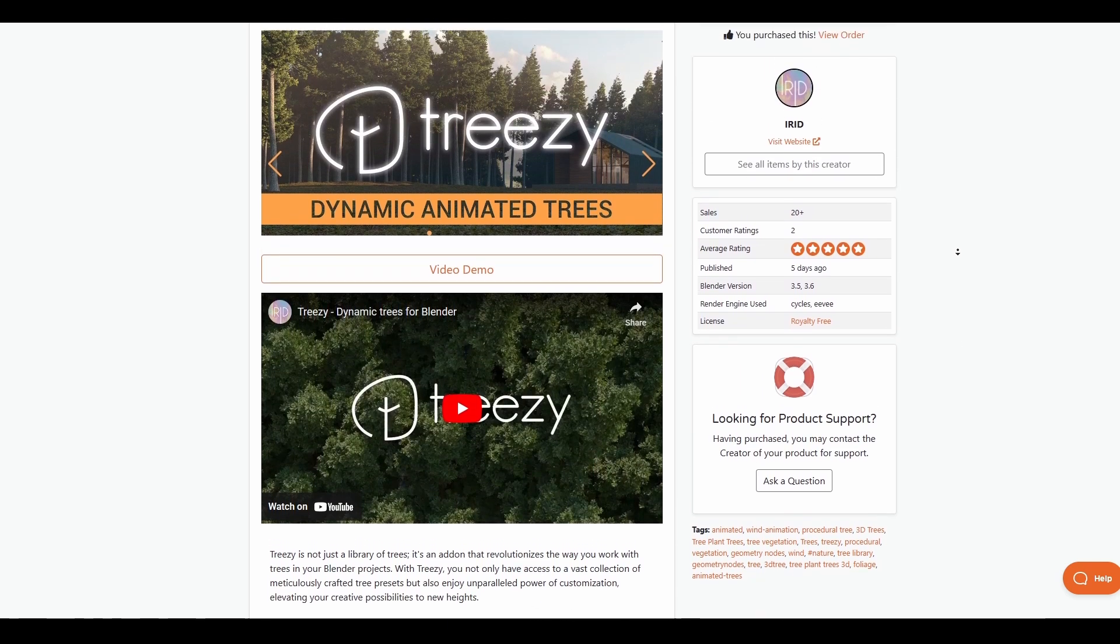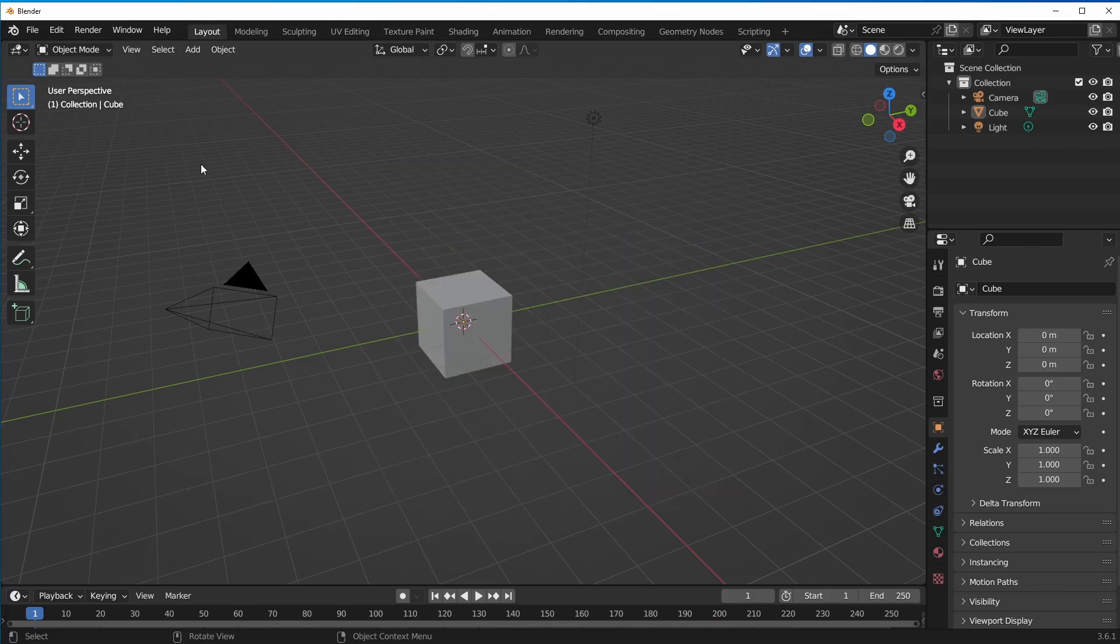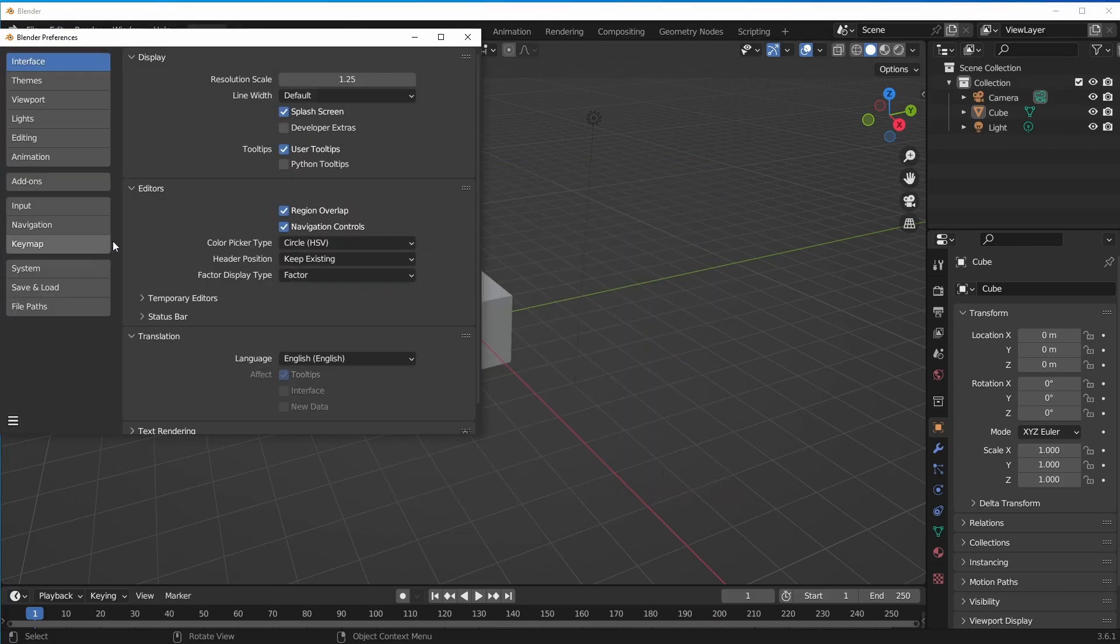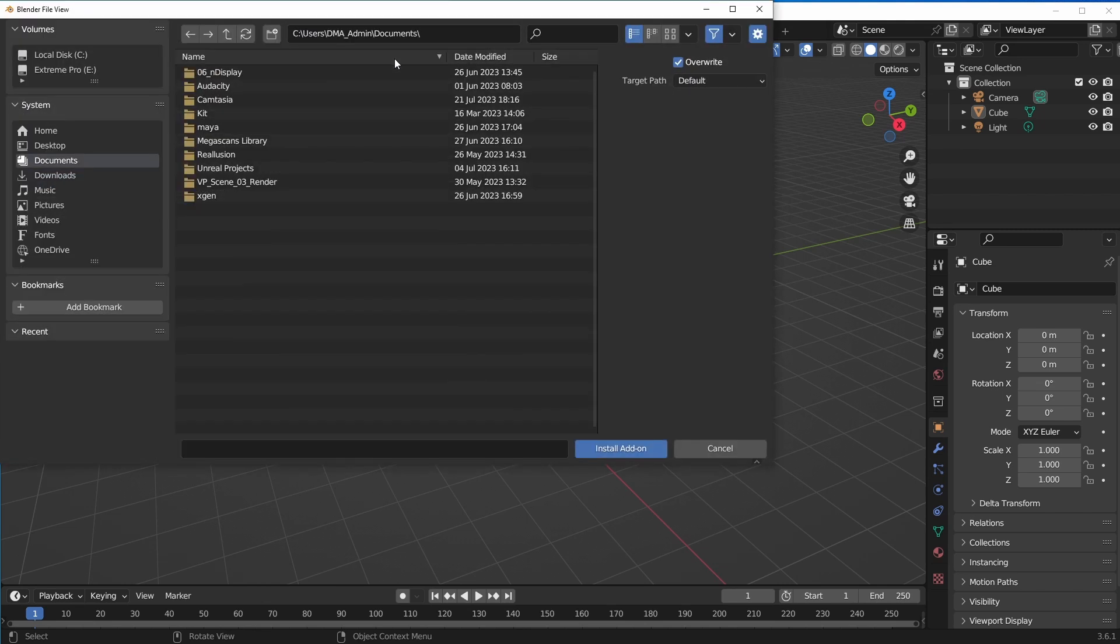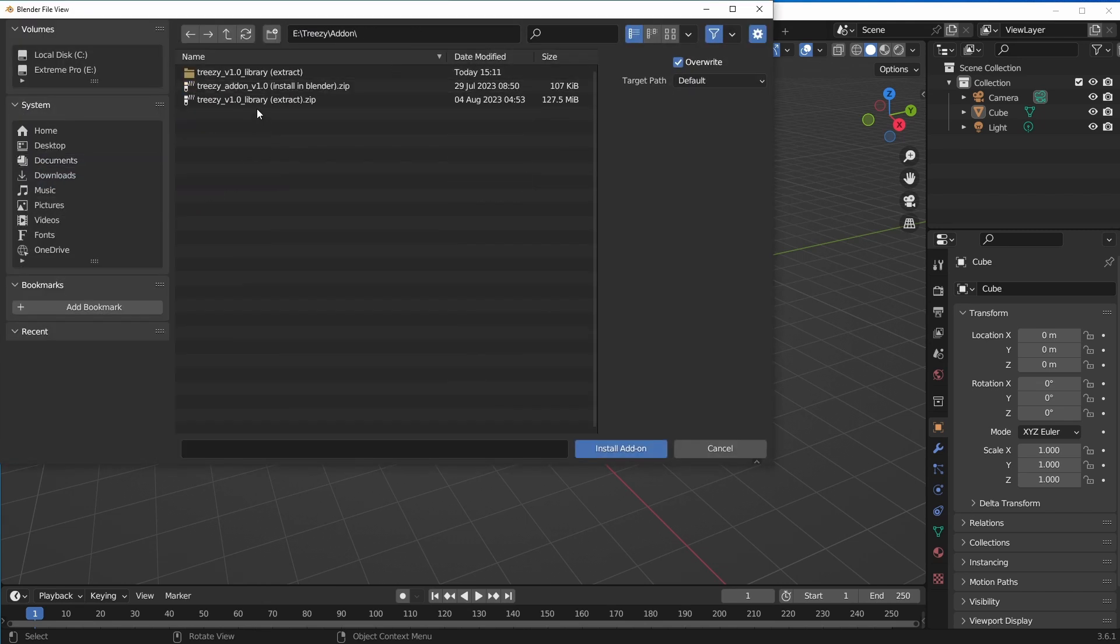So with Blender simply opened right here, all we need to do is go over to Edit, go over to Preferences, and go over to Add-ons.